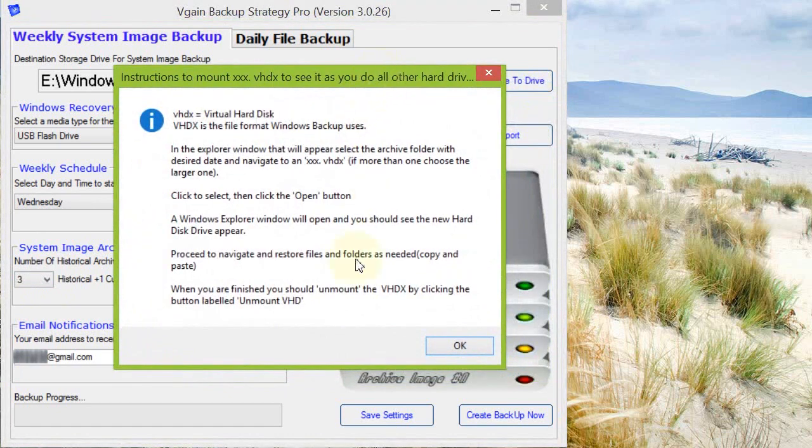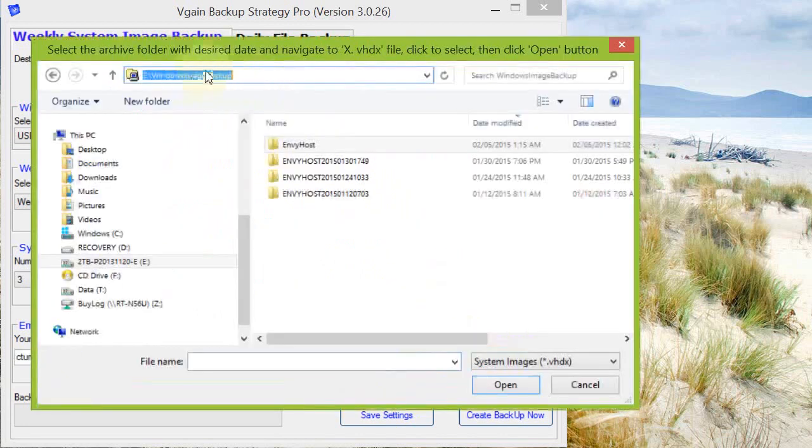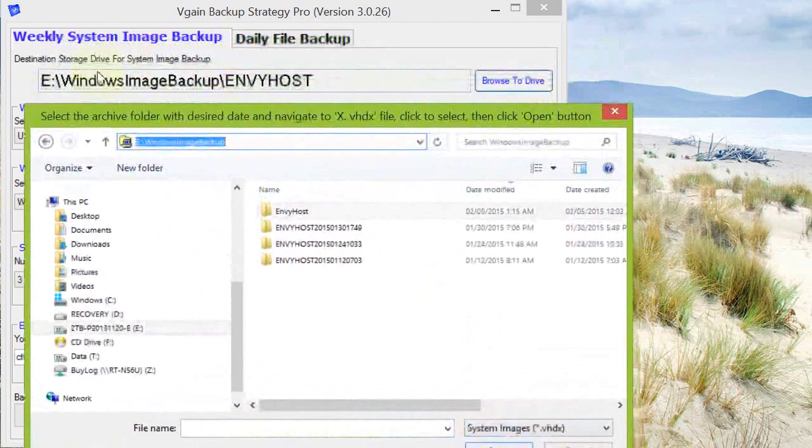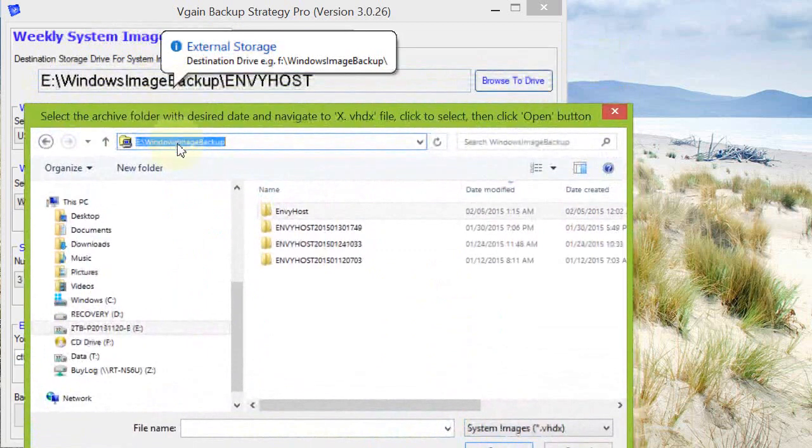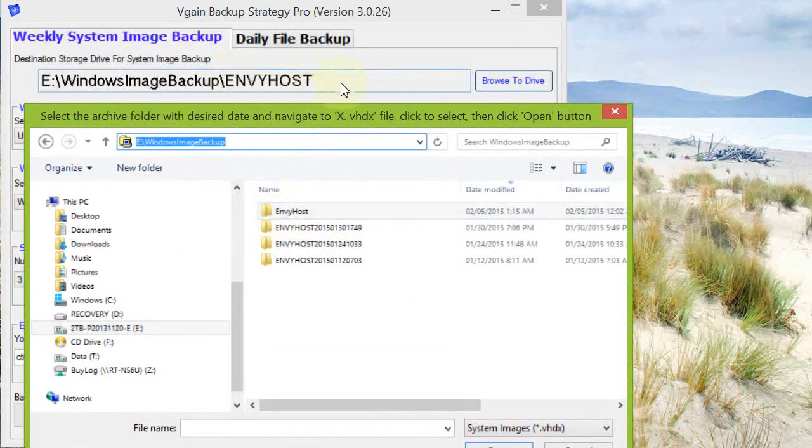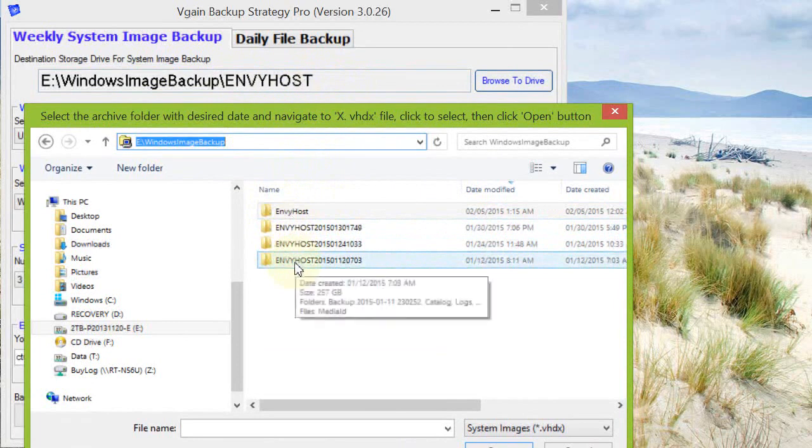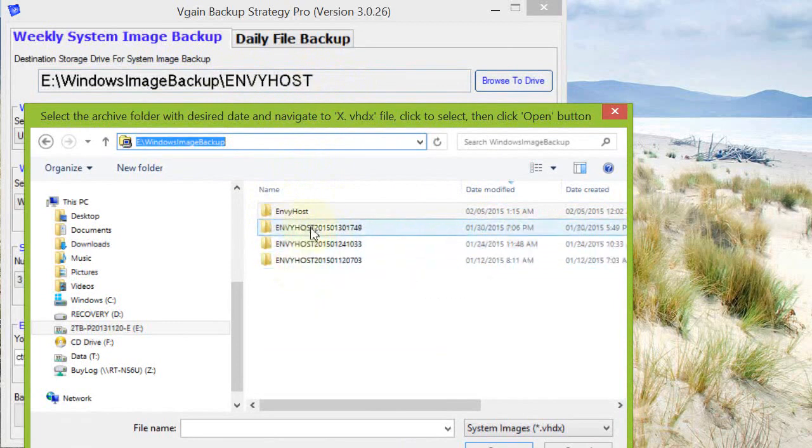A system image basically has a file extension of VHDX in Windows 8 or VHD in Windows 7. In this case I'm using Windows 8 to give this demonstration. You can see this is the E Drive Windows backup, and you see here the host, which is the name of the PC. This is the folder that contains the system image. These other folders are basically system images that were created a week apart from each other.